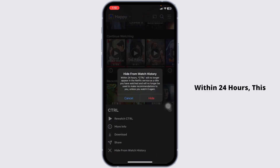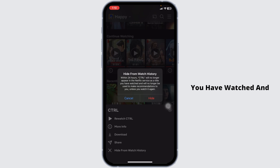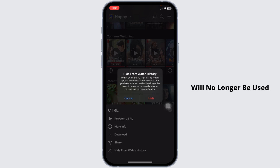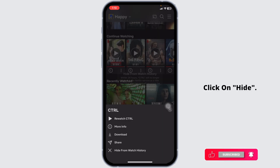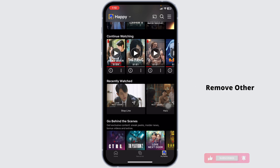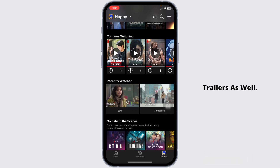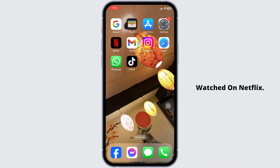Within 24 hours, this trailer will no longer appear in the Netflix service as a title you have watched, and will no longer be used to make recommendations to you unless you watch it again. Click on 'Hide'. By applying the same steps, you can easily remove other trailers as well. This way you can easily remove trailers you have watched on Netflix.